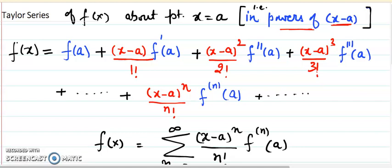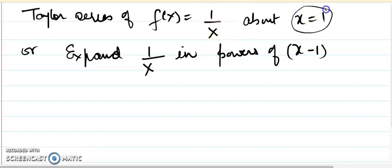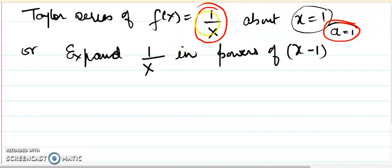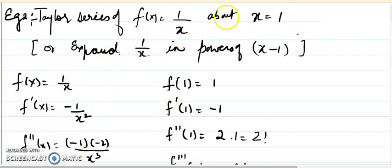Now let's come to the main question. The function is 1 upon x and the point is a equals 1. So a equals 1 and f(x) equals 1 over x. Using the definition, we need to find the derivatives of the function at the given point, which is a equals 1. So let's see what those derivatives are.